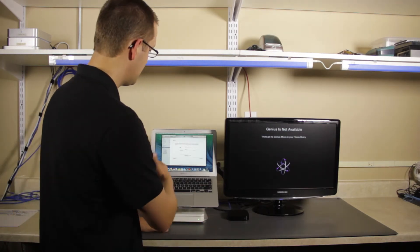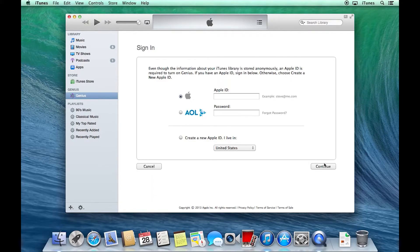So you would go ahead and sign in, and then it would begin sending you Genius recommendations. I'm going to go ahead and sign in here real quickly.